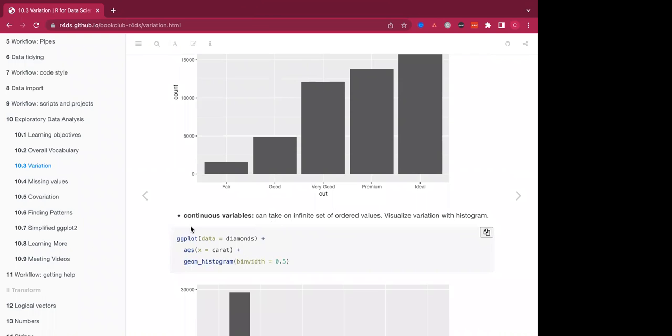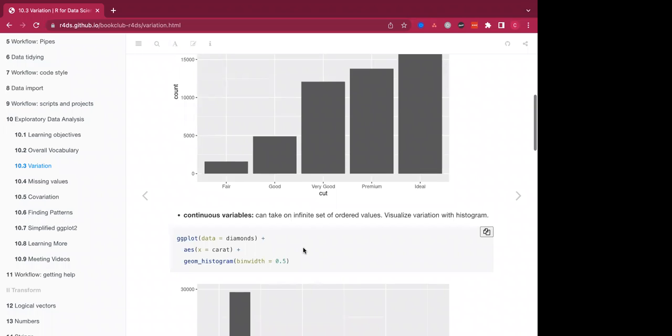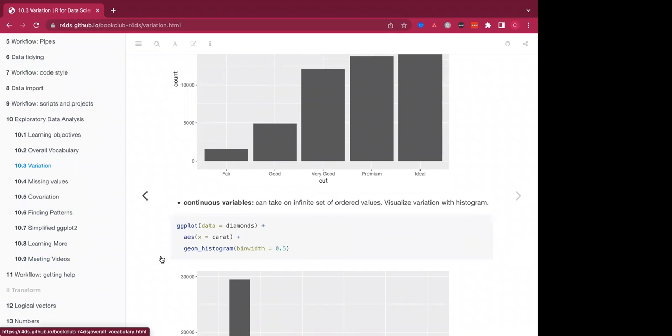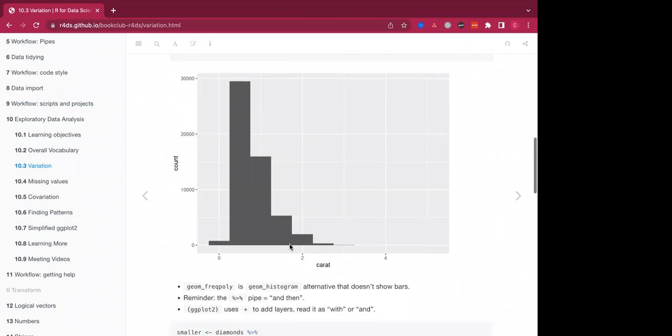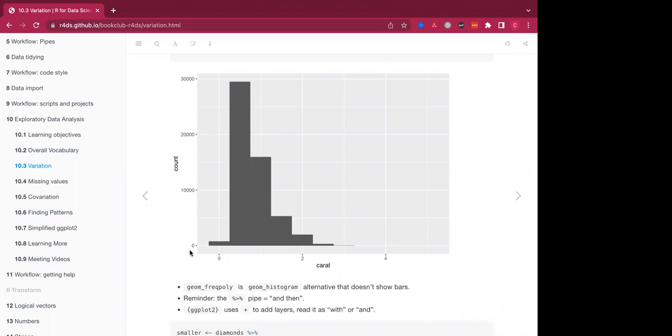Again, continuous variables can take on an infinite set of ordered values. And these are the ones that we visualize with a histogram rather than the bar chart that you saw previously. So an example of a continuous variable is the carat value from the diamonds data set. We're plotting using ggplot again with the bin width of 0.5 just to show how big each of our bars within the histogram are going to be. So as you can see, you can see the histogram here, the tail of our histogram is pointing to the right, indicating the skew of that value.